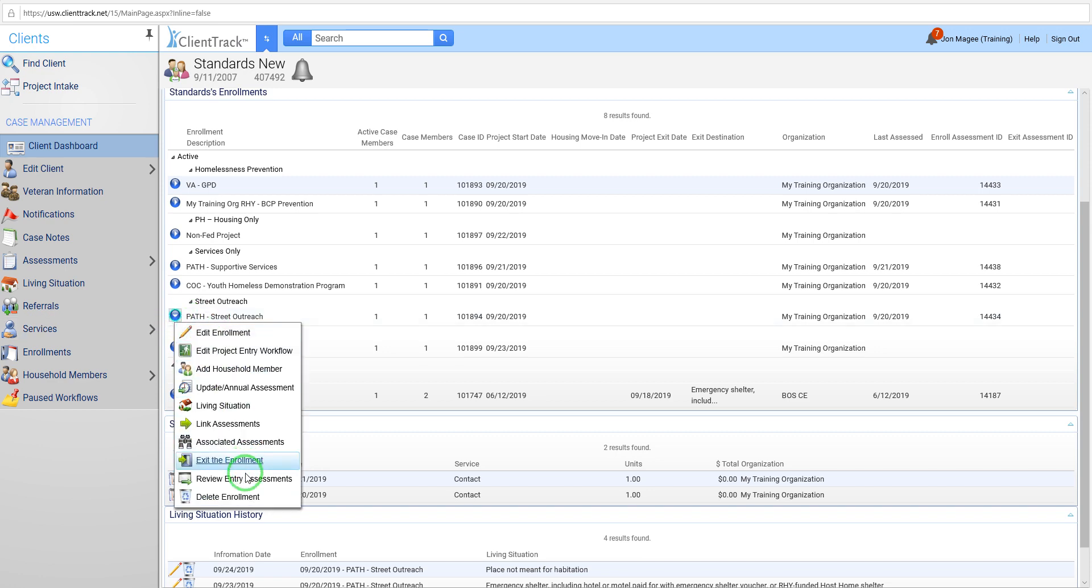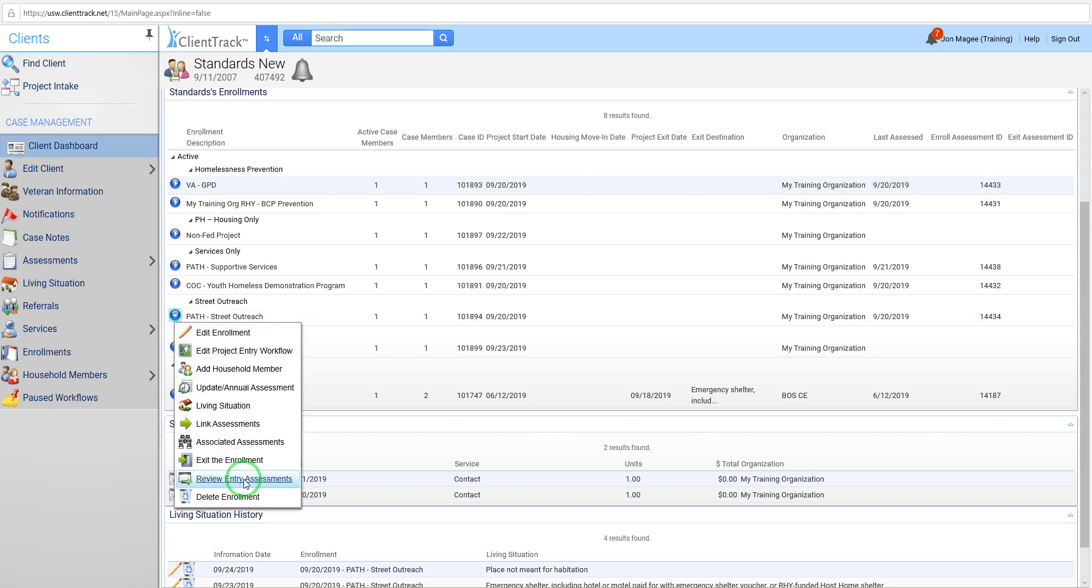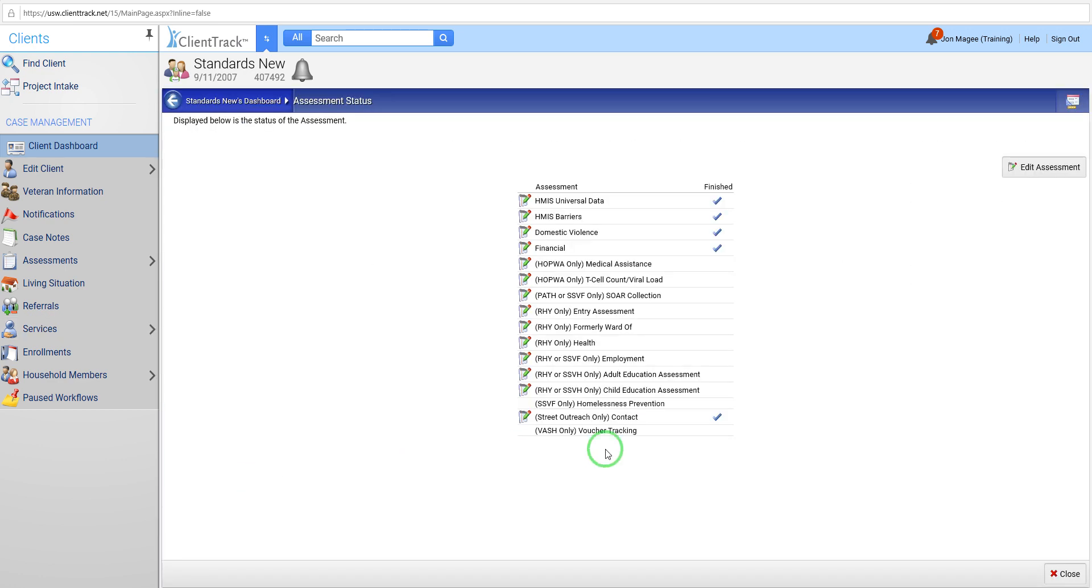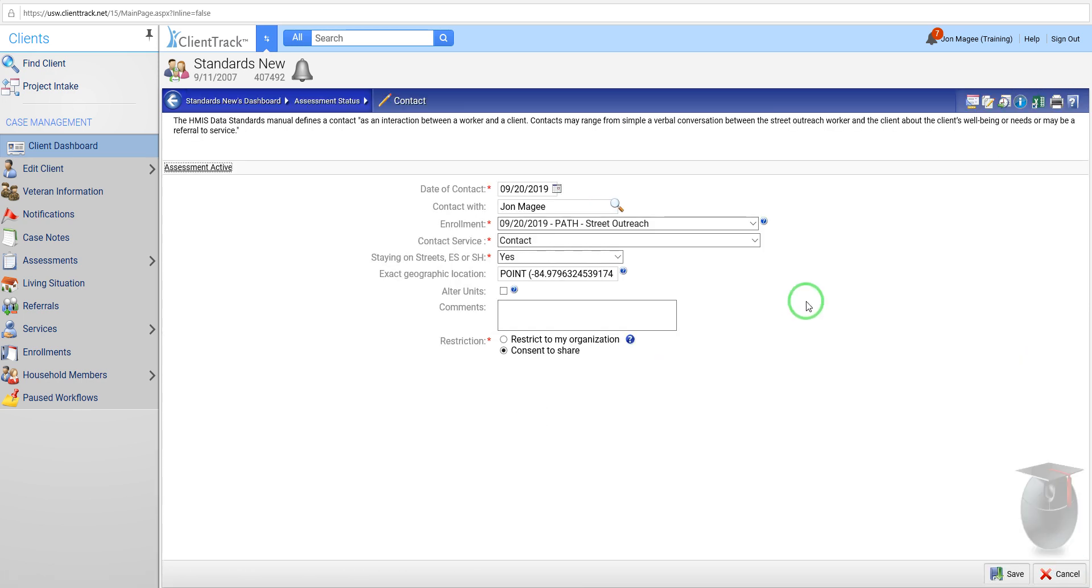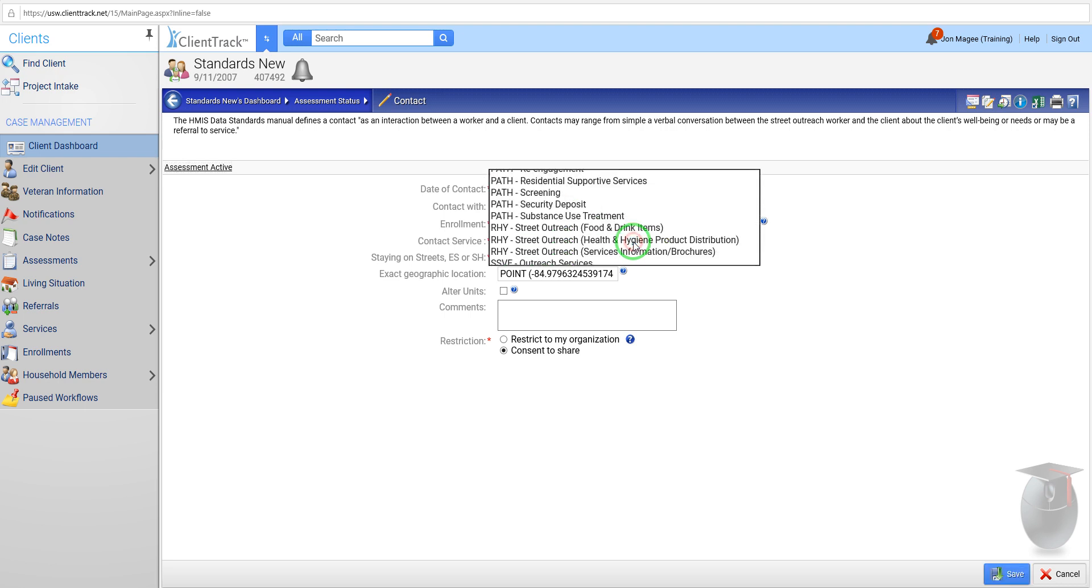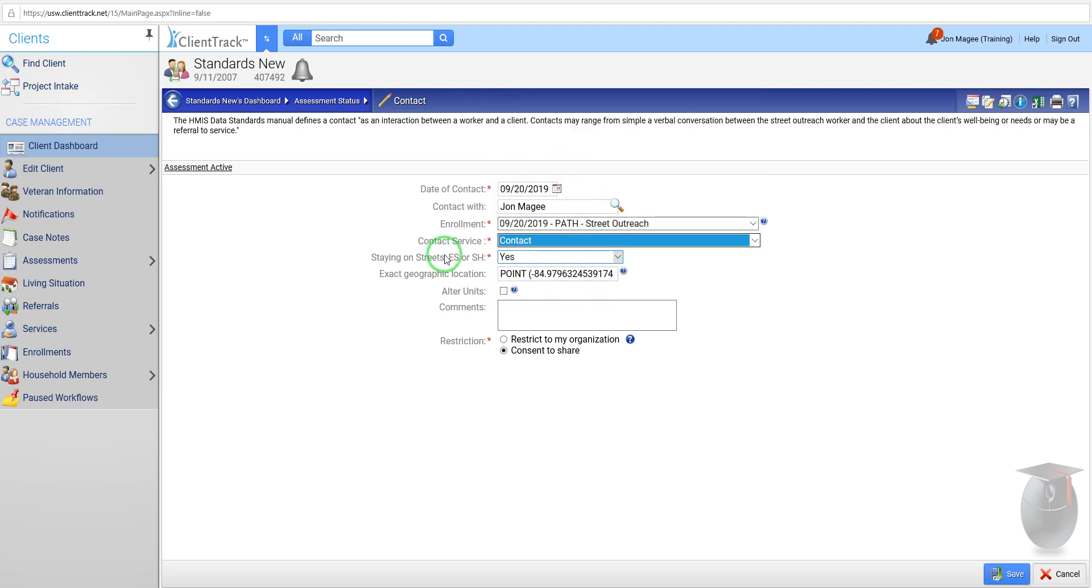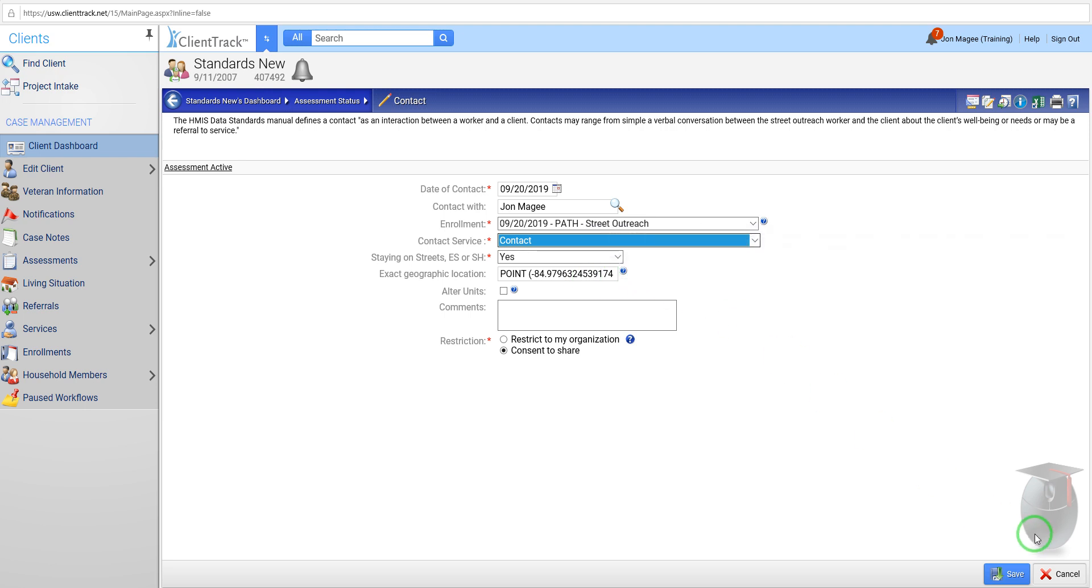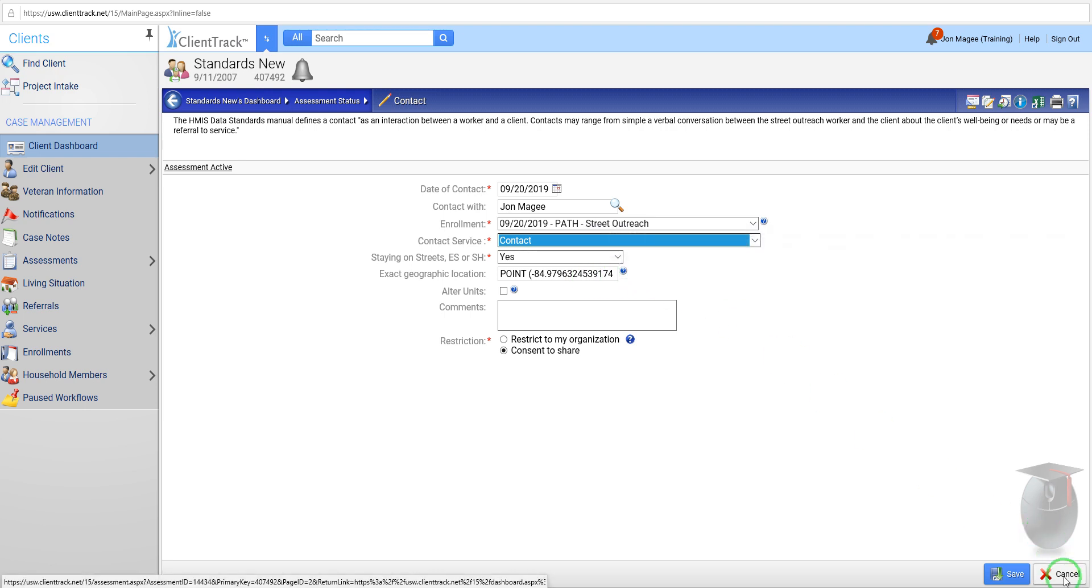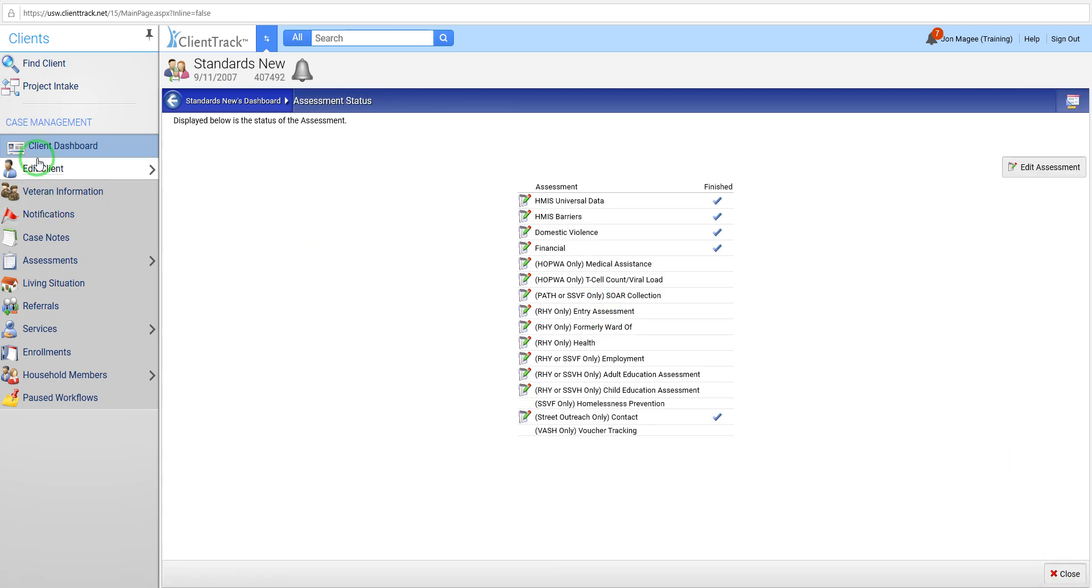So if you were a street outreach project or a PATH provider, you were used to recording contacts in the system. I'm actually going to pull up the contact screen just so you can kind of see what that looked like. So this was where you would go in and record a contact service. So you'd have a drop-down. Then you'd have the question staying on streets, emergency shelter, safe haven. And you also have the option here. It would populate your geographic location, which could be helpful if you were using, like, a mobile device to do the intake. So this would record exactly where you were at when you did the intake. And this is something that would automatically come up in your workflows.